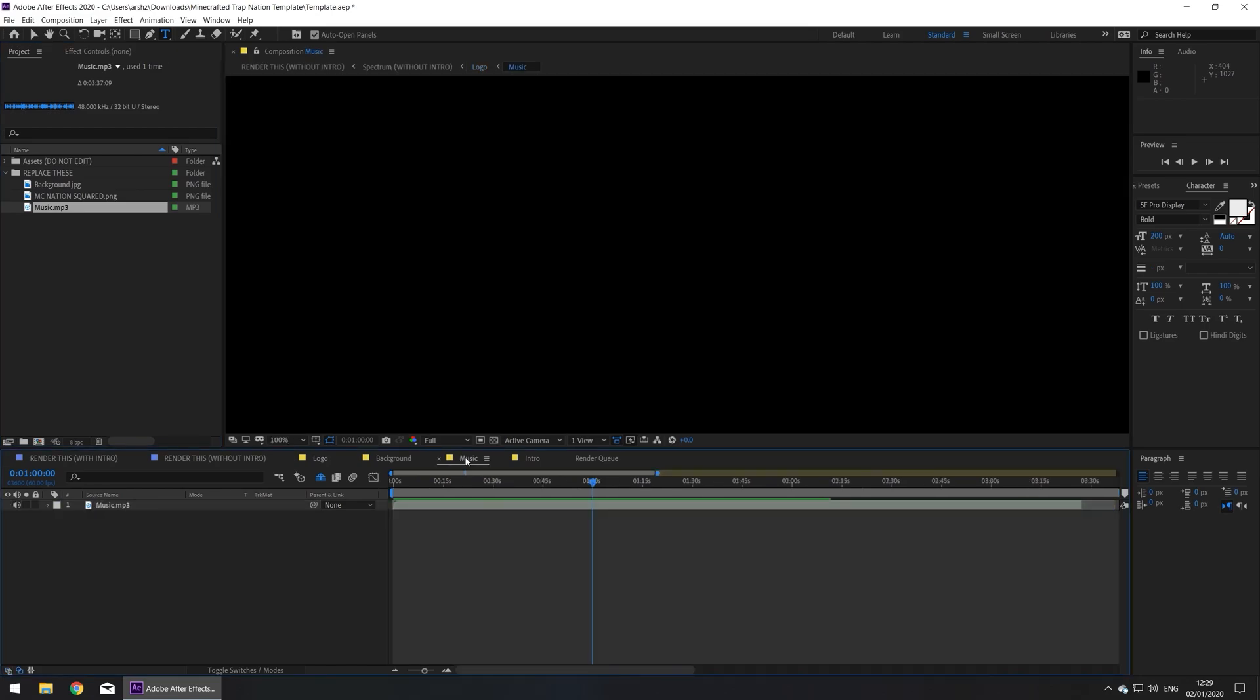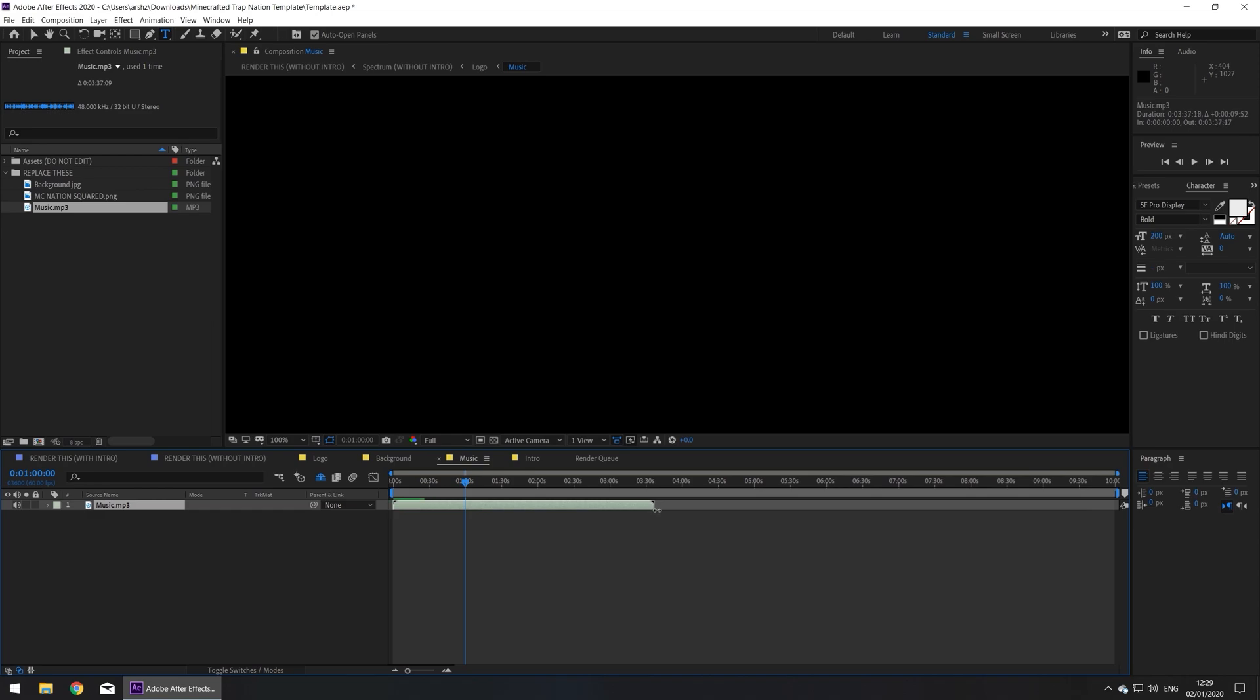Let's go into the music composition now, and let's zoom all the way out. Let's drag this thing to the end as well.